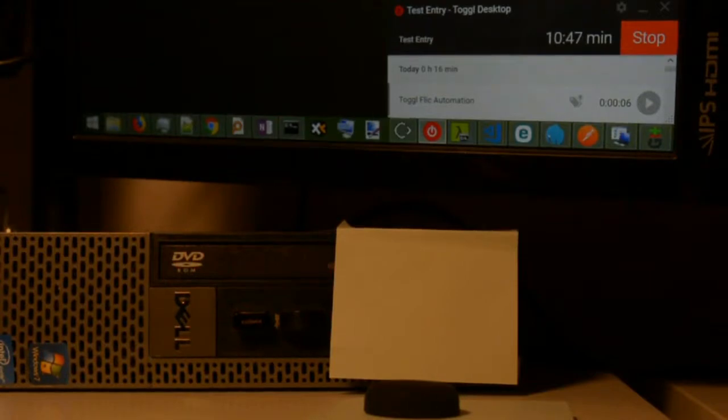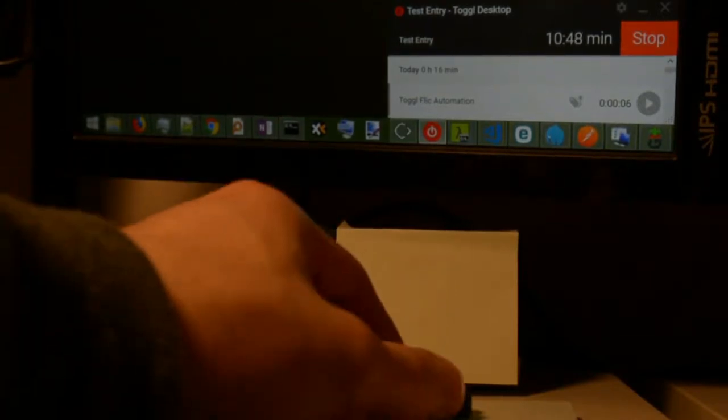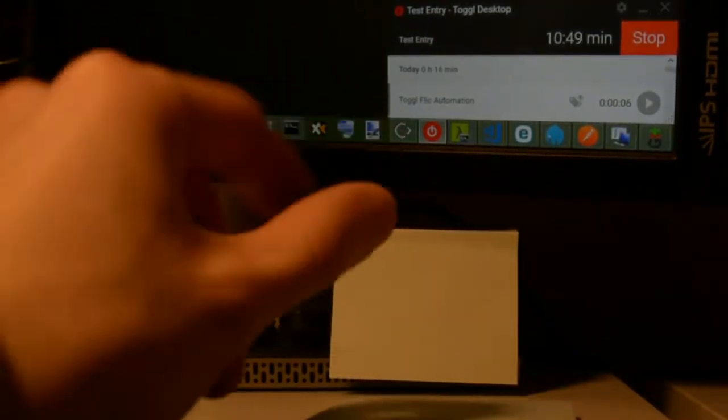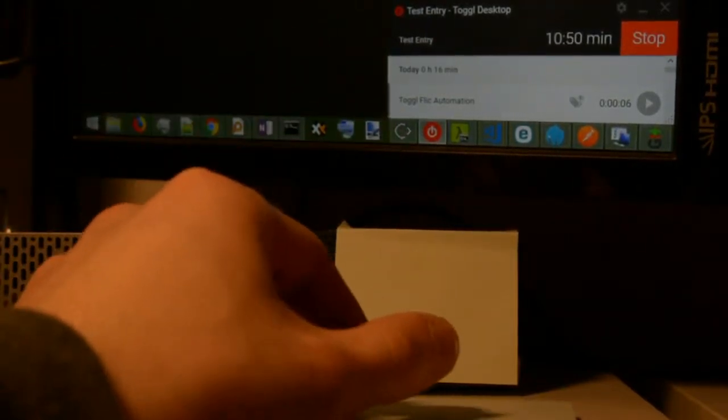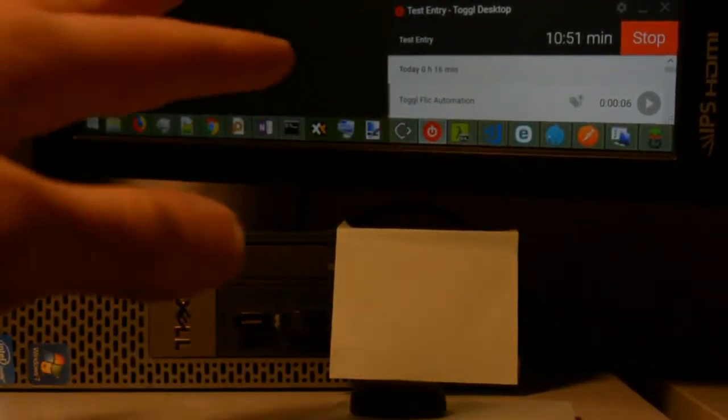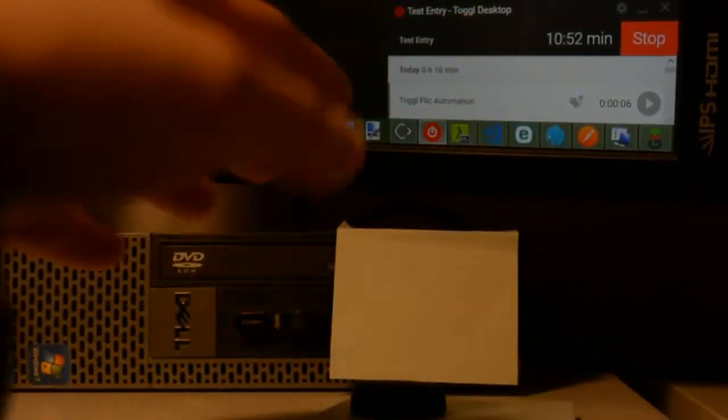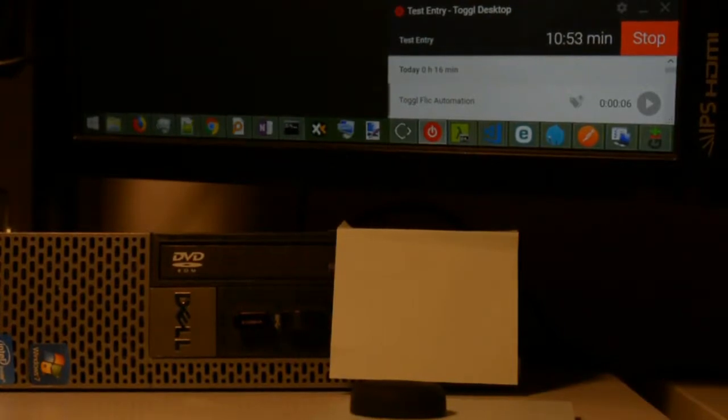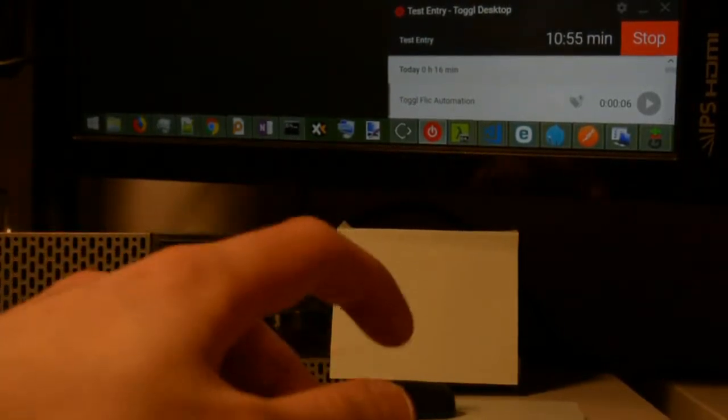So I'm going to press my little Flick button here. And what I should see happen is I should see that because there's a current entry running, it should pause it.